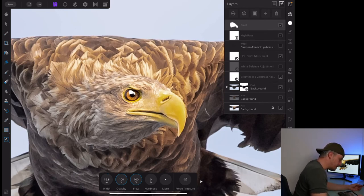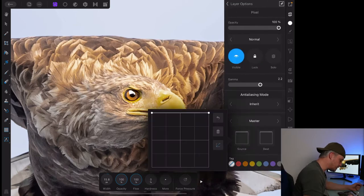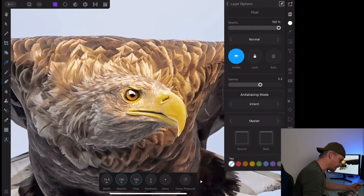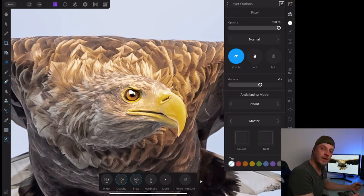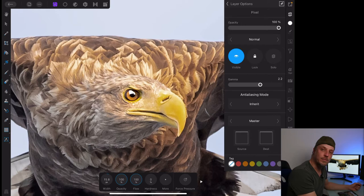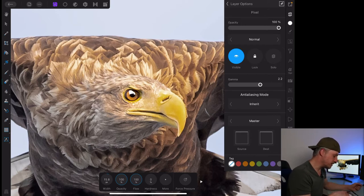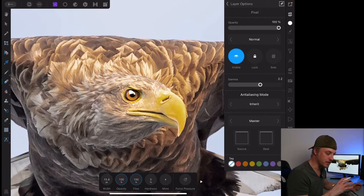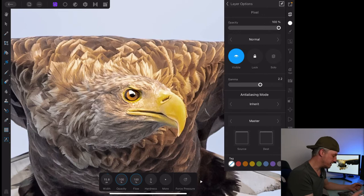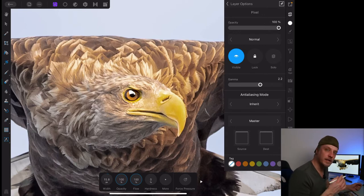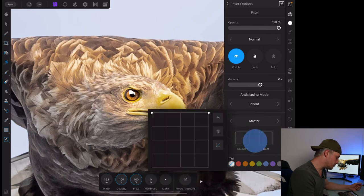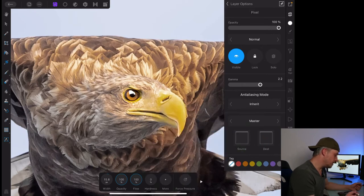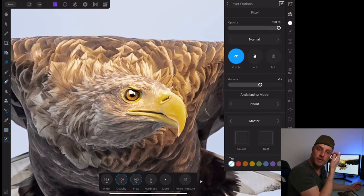When we take the pixel layer we just made and go to our layer options right here, we look at these two lines down here. One is called source and one is called destination. These are the blend ranges. And we haven't talked about blend ranges yet. I'll do that in another video where we can go into all the different ways we can use this. But there are endless possibilities of how we can use blend ranges to affect our adjustments.